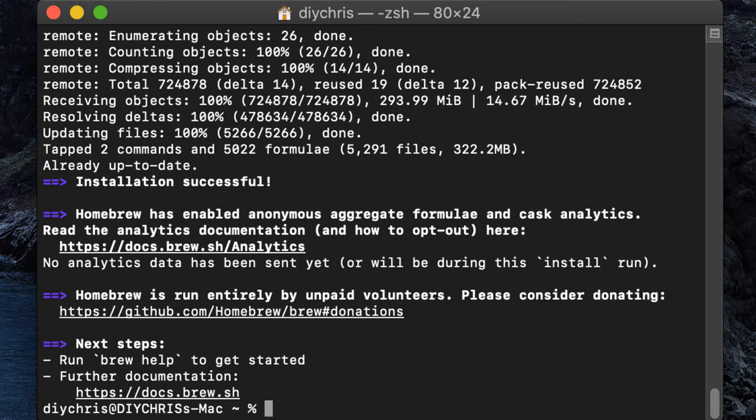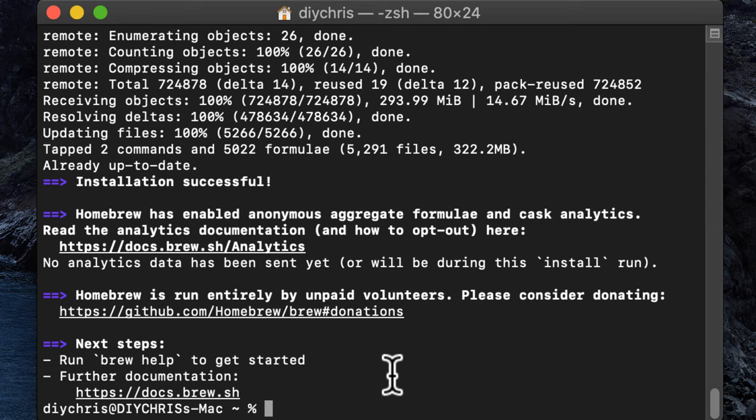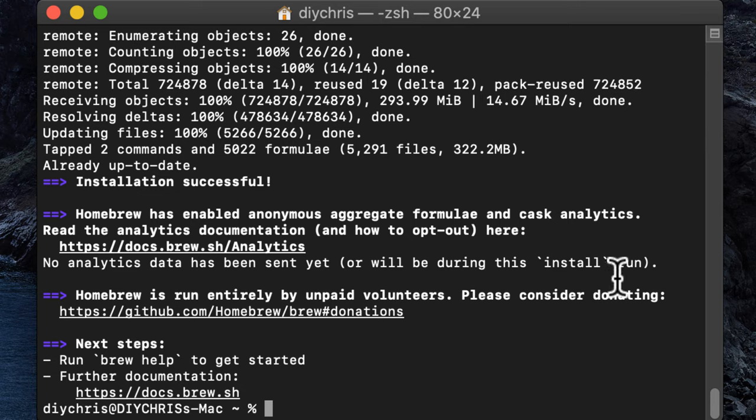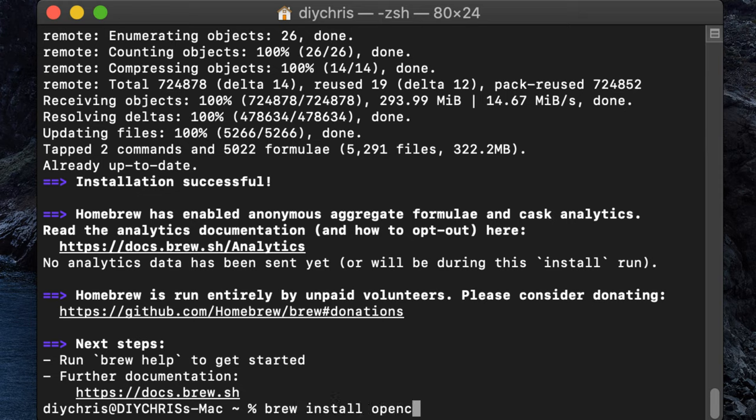So the next thing that we need to do is, I don't know if OpenCBM will actually install the libUSB library that we need for communicating between the XU1541 device, so I'm just going to go ahead and, actually, you know what, let's skip that and see if it does it. So we'll go ahead and install OpenCBM via Homebrew, and it's simple, we just type in brew install OpenCBM.